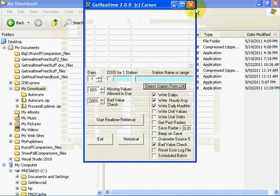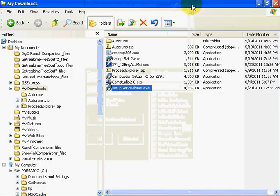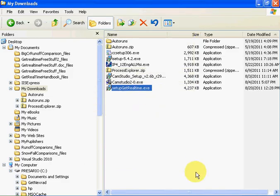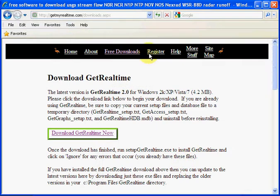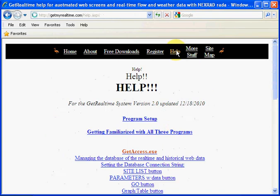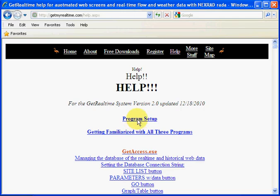Let's close this. And let's go back to our website. And after we've downloaded it, we can go to the next step. And we'll go to Help. And let's go to Program Setup.